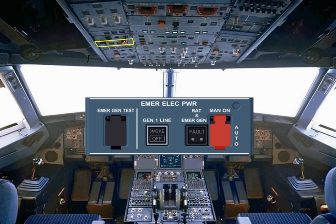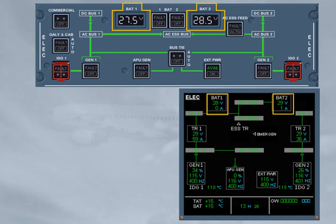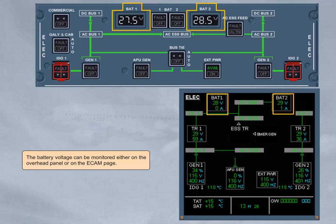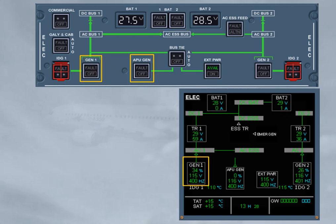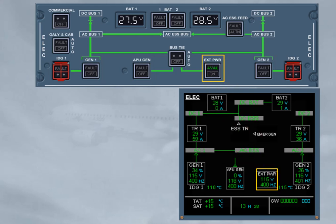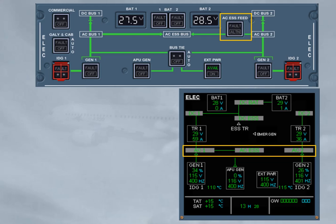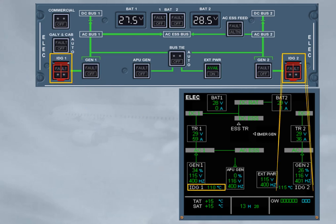Now let's look at the relationship between the electrical panel and the ECAM electrical page. The battery voltage can be monitored either on the overhead panel or on the ECAM page. Each battery is controlled by a push button switch. Both main generators and the APU generator are controlled by their associated push button switch. The external power is also controlled by a push button. The AC essential feed push button switch enables the pilots to change the supply to the AC essential bus from AC bus 1 to AC bus 2. The bus tie push button switch enables the pilots to isolate one side of the system from the other. In case of failure, these push buttons enable you to disconnect an IDG from its drive shaft.